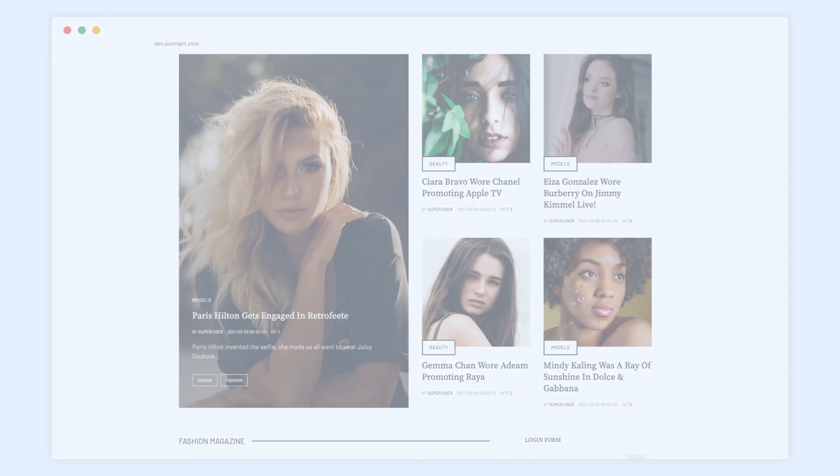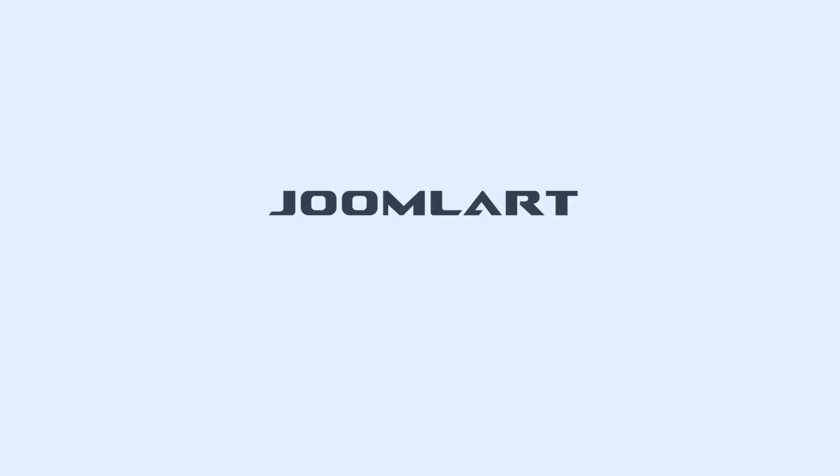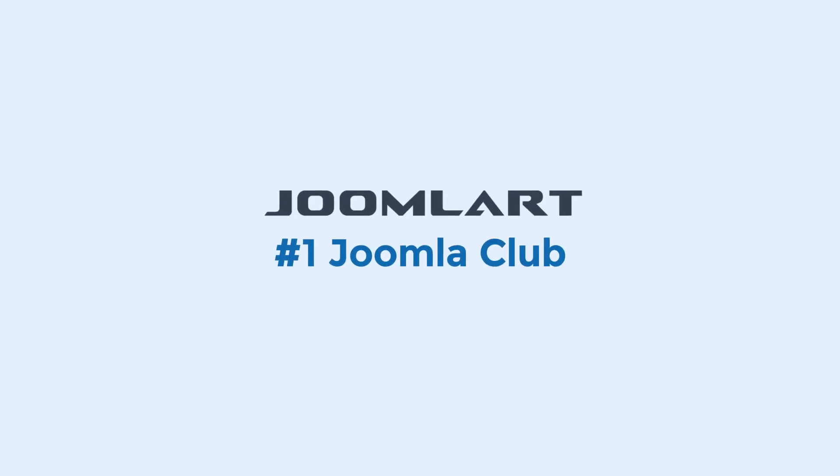That's all for today. Access our professional template and extensions to empower your website. Thanks for watching, and see you in the next video.